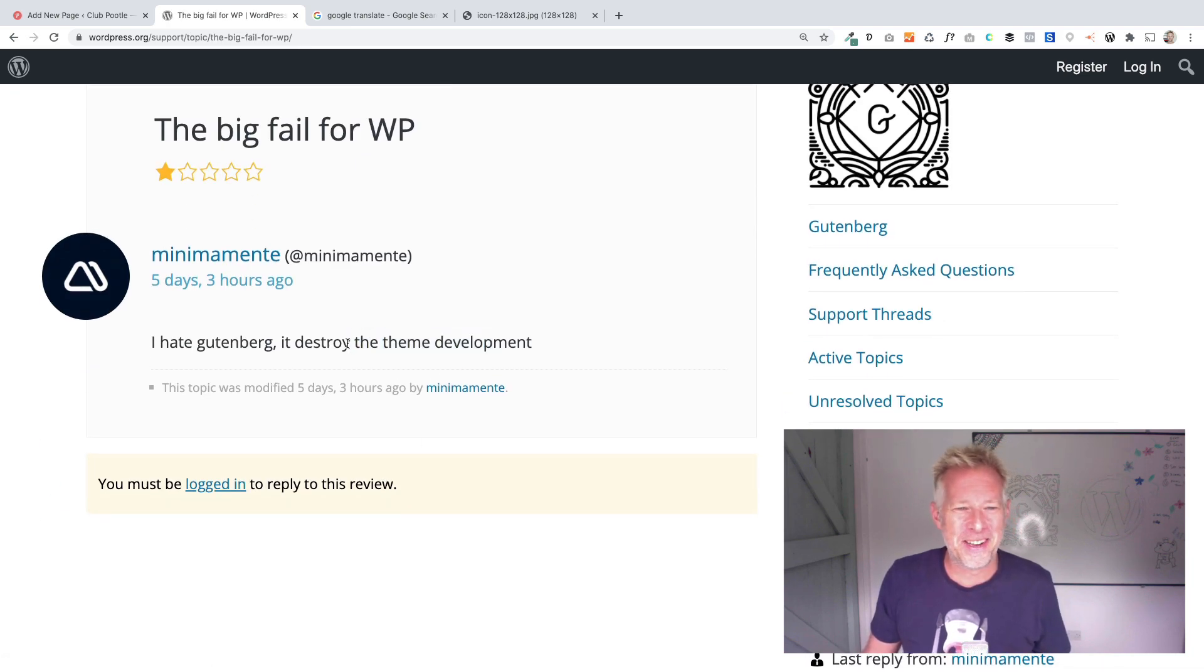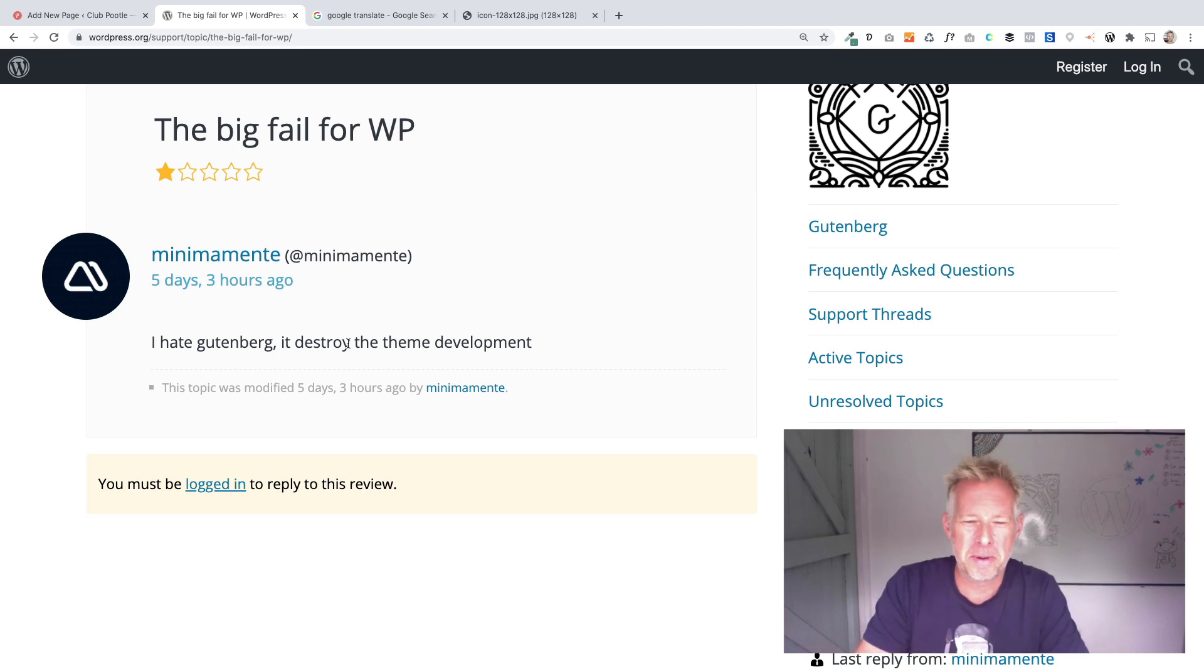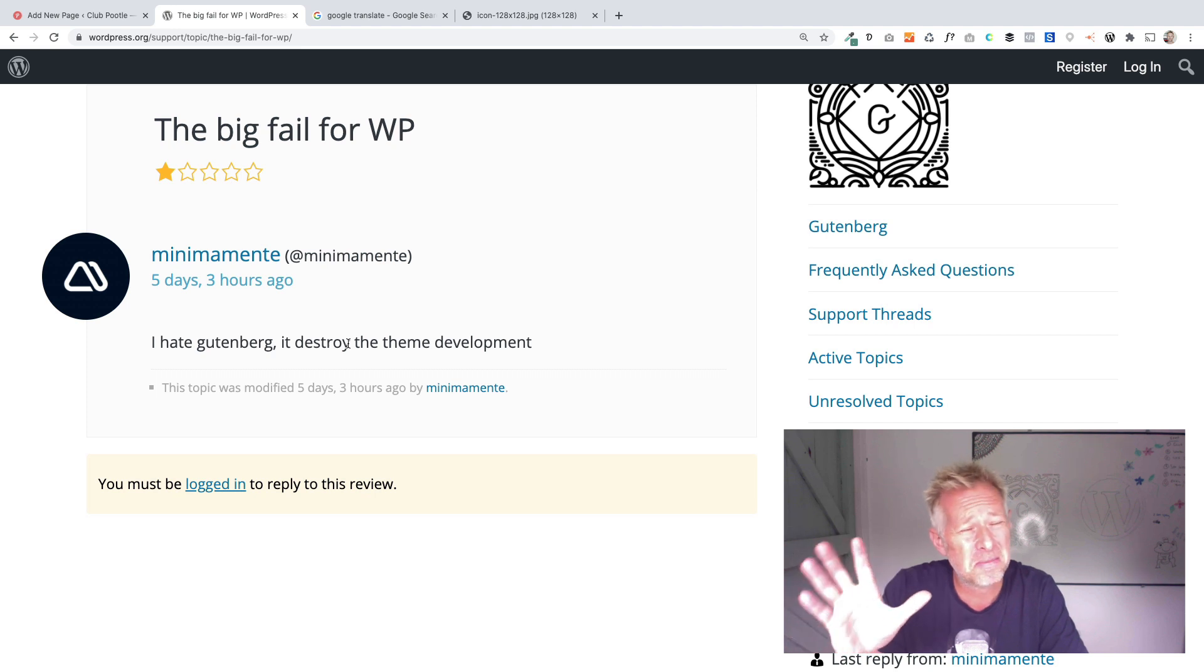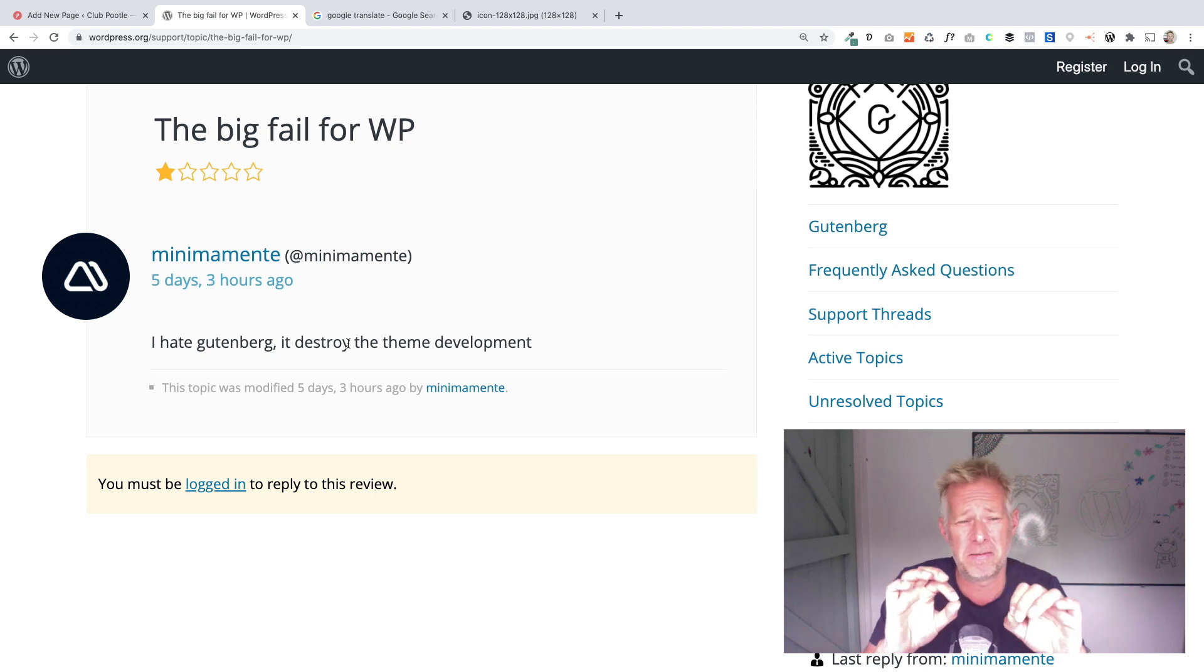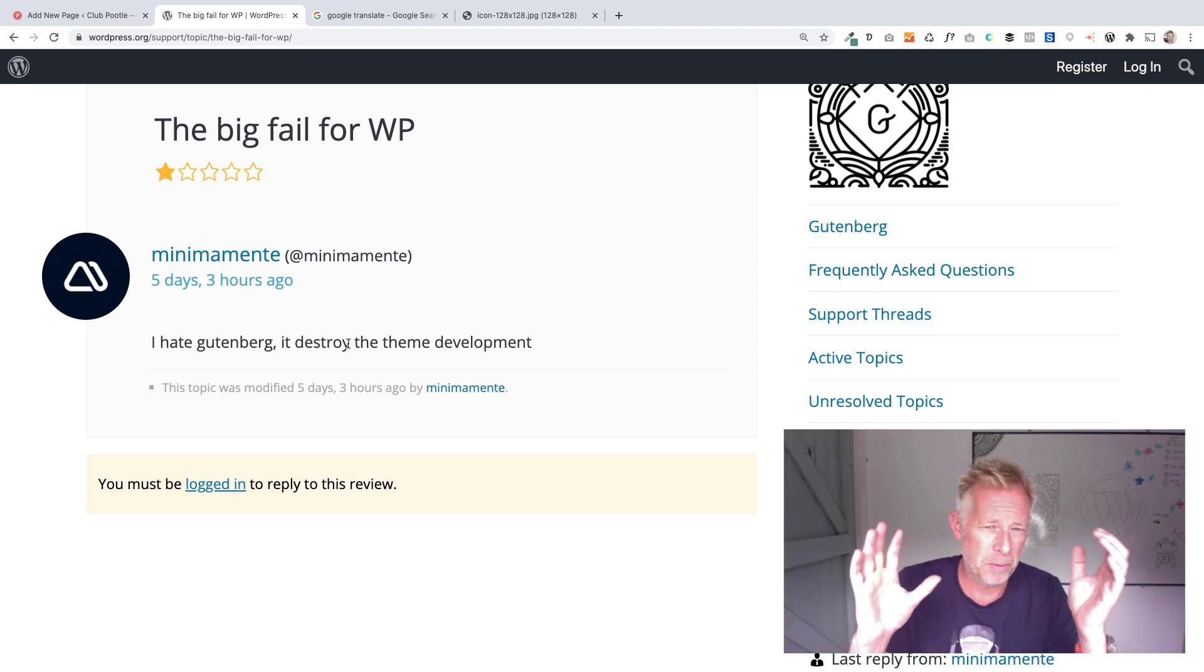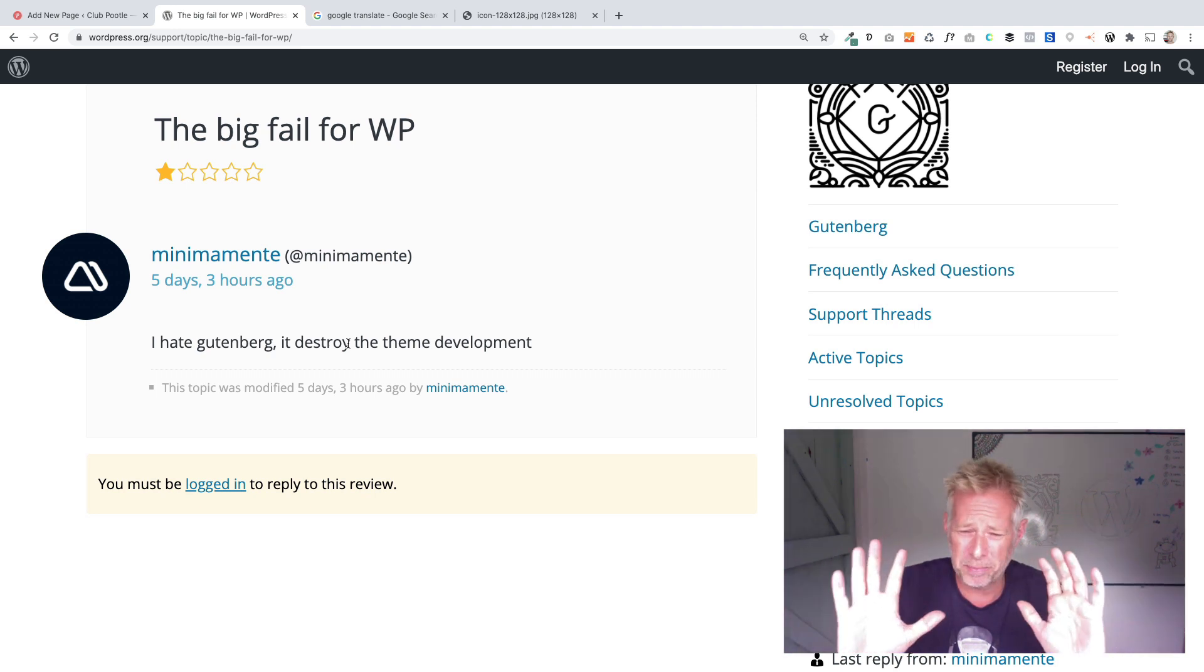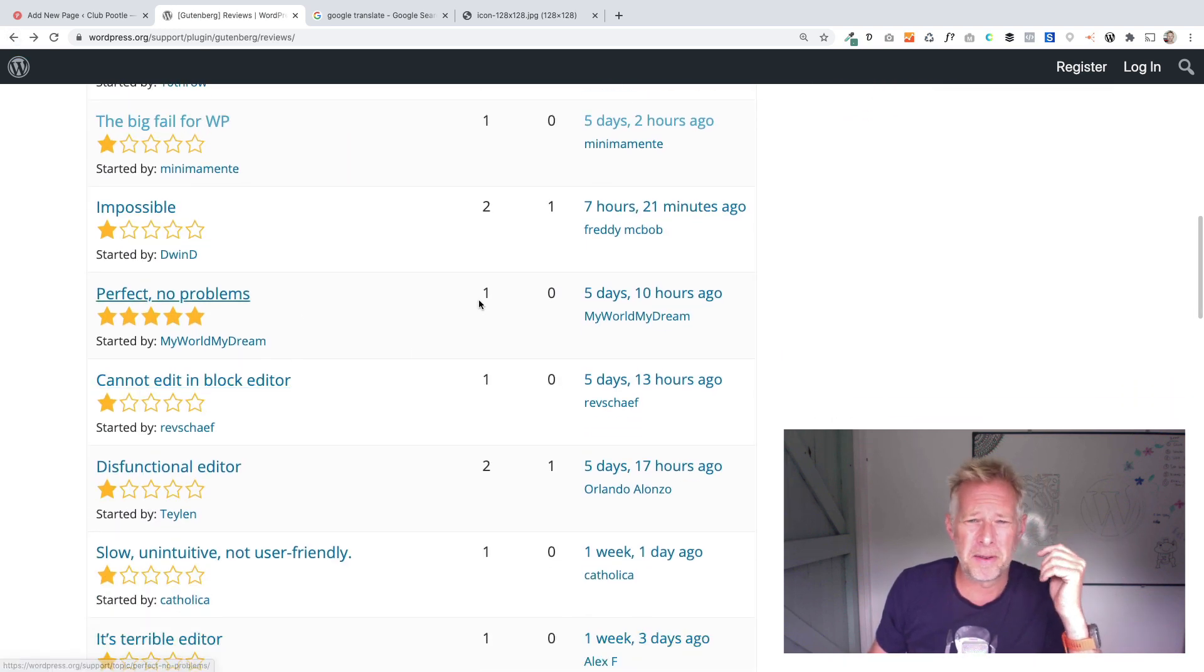Big fail for WP. I hate Gutenberg. It destroys theme development. Well it doesn't really and it shouldn't do. It'd be good to know what you mean by that. It doesn't destroy theme development. In fact, some of the best themes out there now are built for Gutenberg. Themes like Astra works beautifully with Gutenberg, Bloxy, I'm a big fan of Bloxy, there's one called Go which the guys at GoDaddy have built. They're really fast and lightweight. That's the beauty behind themes that are built for Gutenberg because the theme isn't having to do all the heavy lifting anymore.